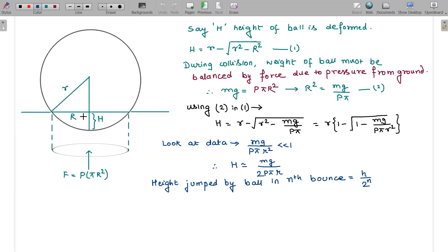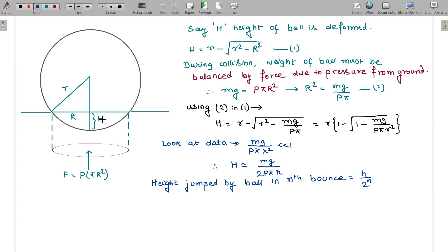The portion of the ball in contact with the ground is a circular patch of radius capital R. The deformed portion — the segment that would have been present if the ball were perfectly spherical — has a depth we call capital H. This length H is absent due to deformation when the ball is in contact with the ground.